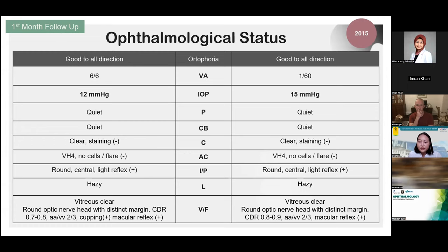On her first follow-up at one month, IOP was 12 mmHg in the right eye and 15 mmHg in the left eye, with no changes in anterior or posterior segment examination, so we continued the medication. Fast forward to 2018 — three years after the initial visit — IOP fell below 15 in both eyes with combination therapy of betaxolol and latanoprost. The combination therapy was started in 2017 due to a slight increase in IOP even though she had been using betaxolol regularly.